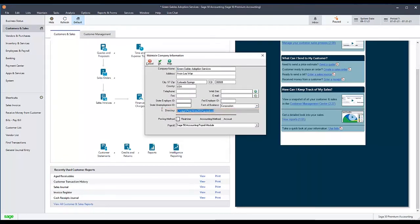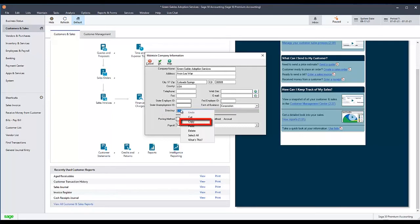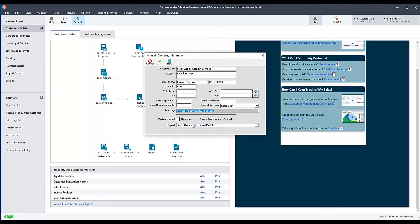You can do this by either highlighting it, right-clicking on it, and selecting Copy, or by highlighting it and pressing Ctrl-C on your keyboard.